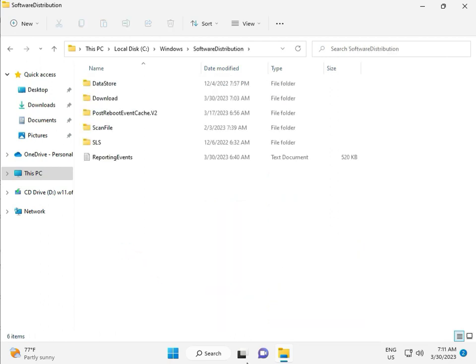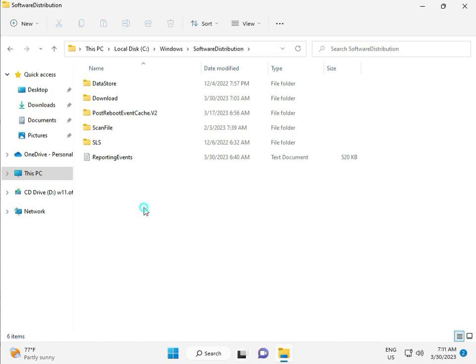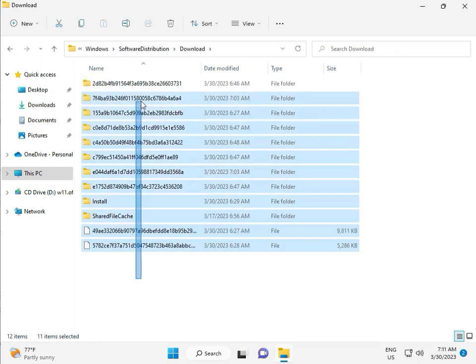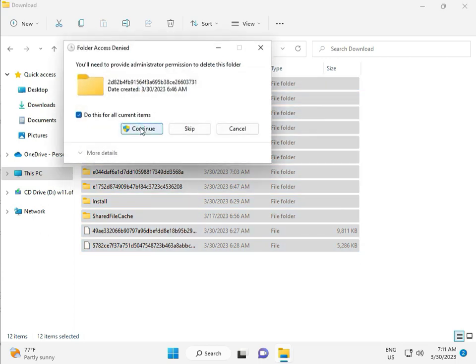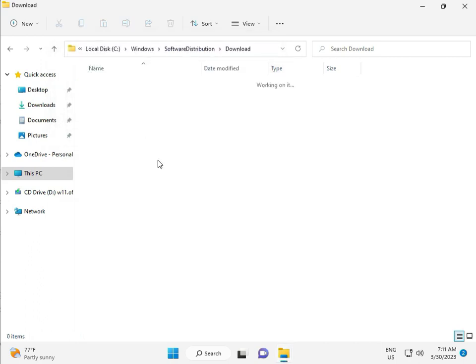When you download any update, it goes to the Download folder. When you download and install an update, those files are stored in this folder. Select all and then delete. Then click Continue.